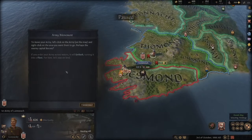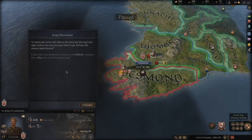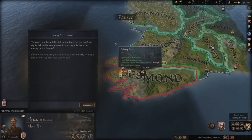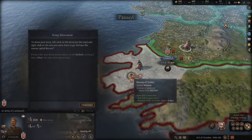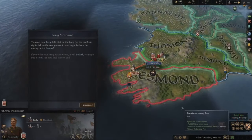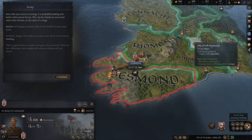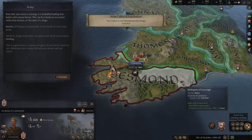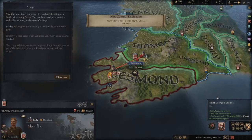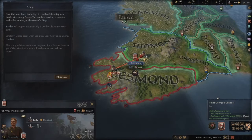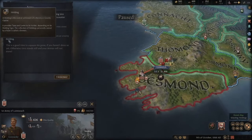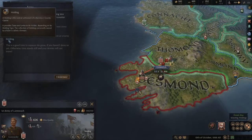To move your army, left-click on it on the map then right-click your destination — perhaps the enemy capital barony. If you order them across water they'll embark as a fleet, but for now we stay on land. Off they go toward the barony. The tutorial reminds us that if time is paused your armies will not move.